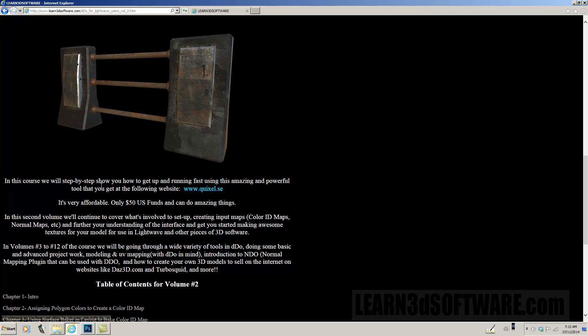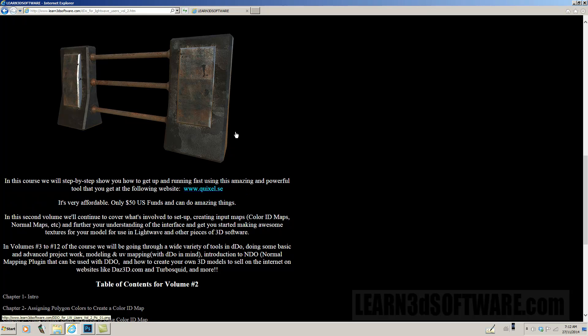In the course, we'll show you step-by-step how to get up and running fast using this amazing and powerful tool that you can get at the following website, Quixel.se. You can click on the link here and it will bring you to the website. It's a very affordable plugin for Photoshop, only $50 U.S. funds, and it can do amazing things.